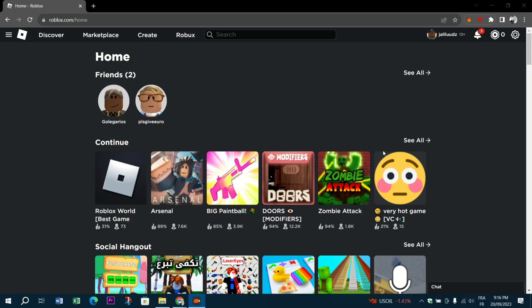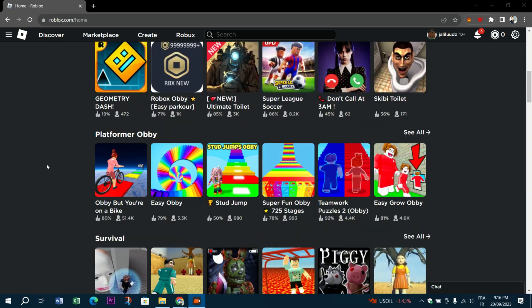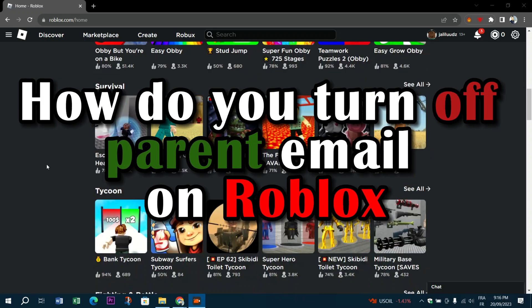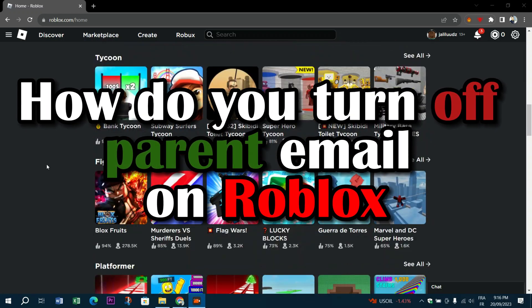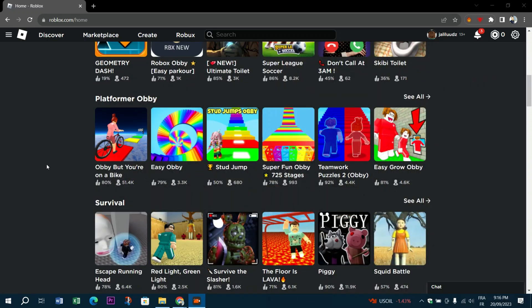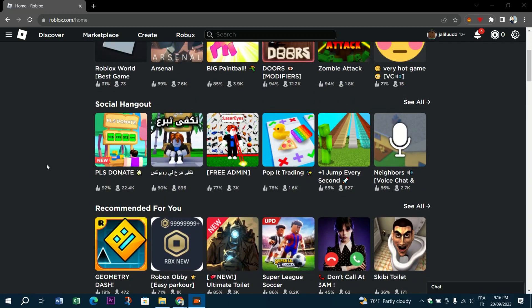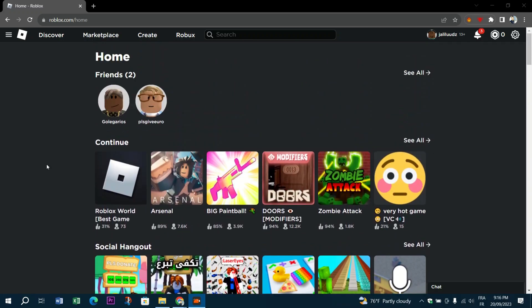Hello guys and welcome back to another Roblox tutorial. Today we will see how to turn off parent email on Roblox. To turn off parent email on Roblox, you need to log in to your account and then navigate to